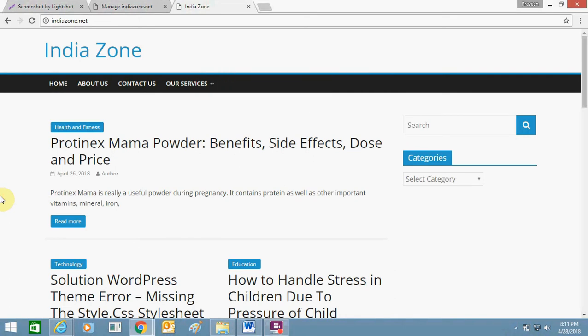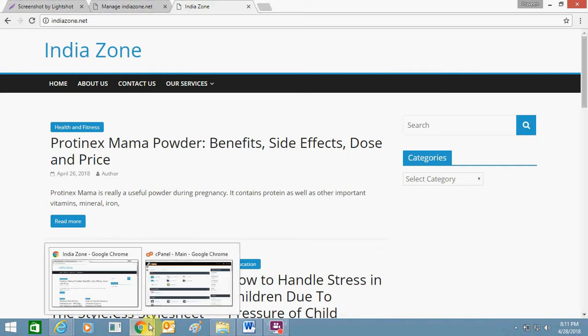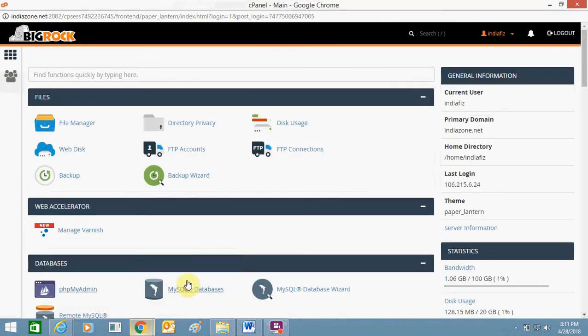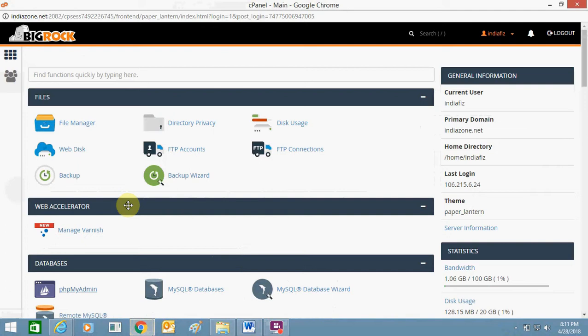Hello friends, today I'm going to tell you how you can add and remove www from your website URL using your database. For this you need to log into your database. This is my cPanel, and from here you can go to the page where you can make the appropriate changes.